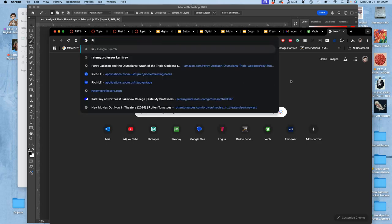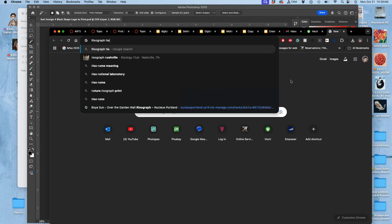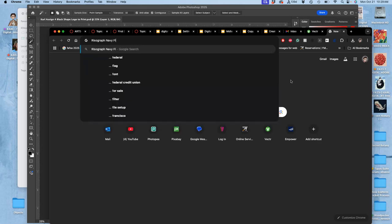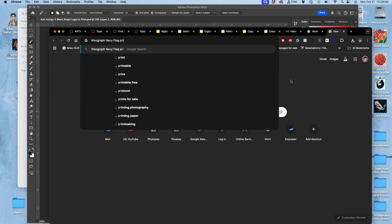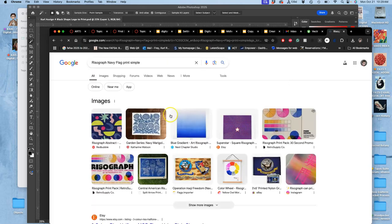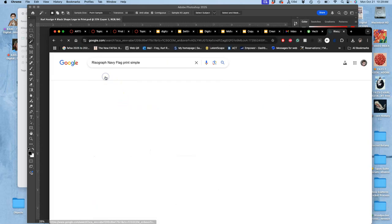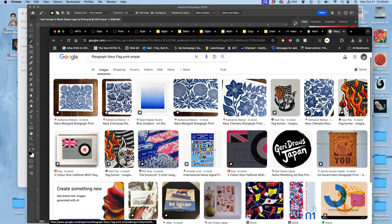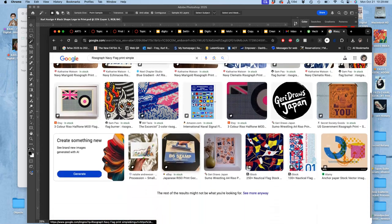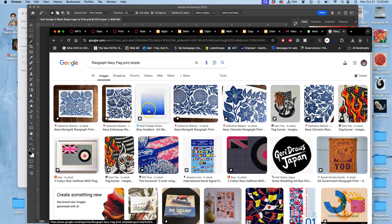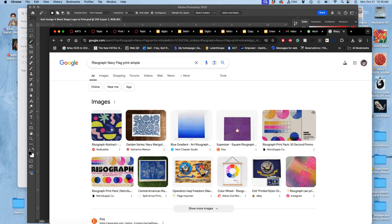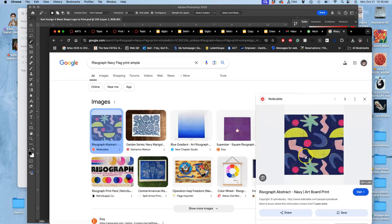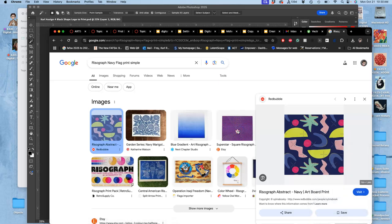Let's see, like a risograph, navy flag, print, simple. I don't know. Then I can look for images. And let's see. Take something like this. Or take something like this.